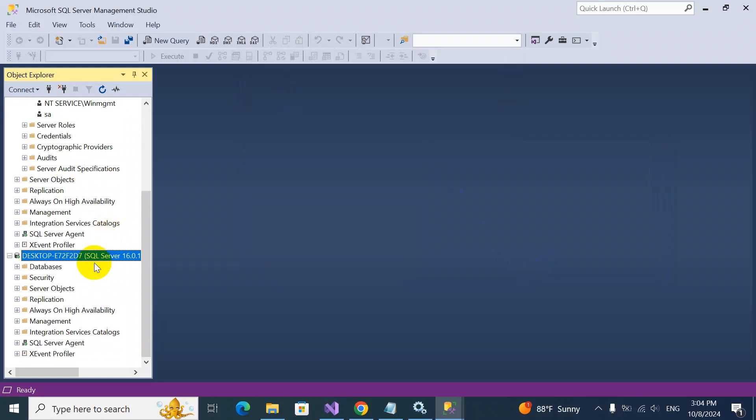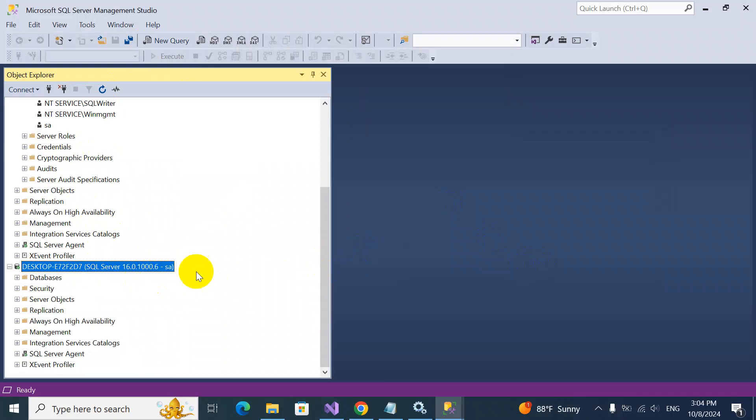Now you see, successfully I connected with this SA user. So that's all. We successfully created the system admin user. I hope you like this video. If you like the video, please like, share, and subscribe. I'll see you in the next video. Take care, bye.